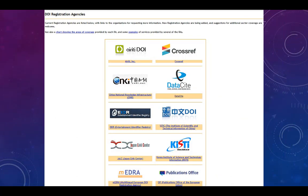It is important to remember that not all scholarly articles have DOIs. A publisher must be a member of a DOI registration agency in order to assign them to publications. There are a number of registration agencies worldwide.